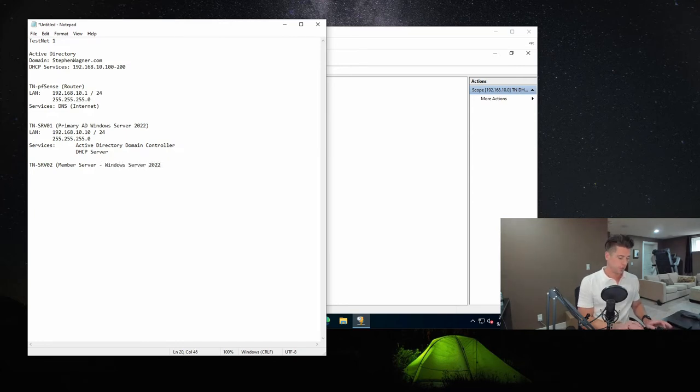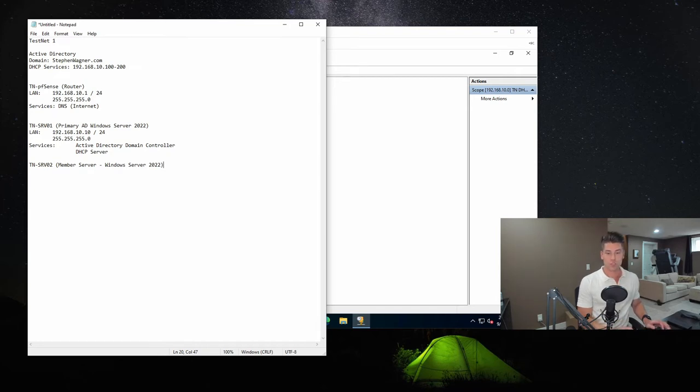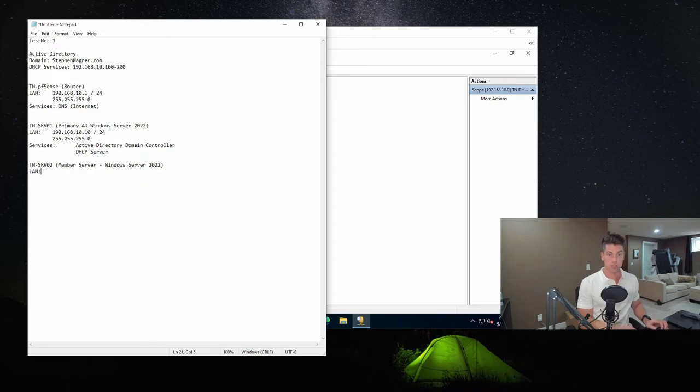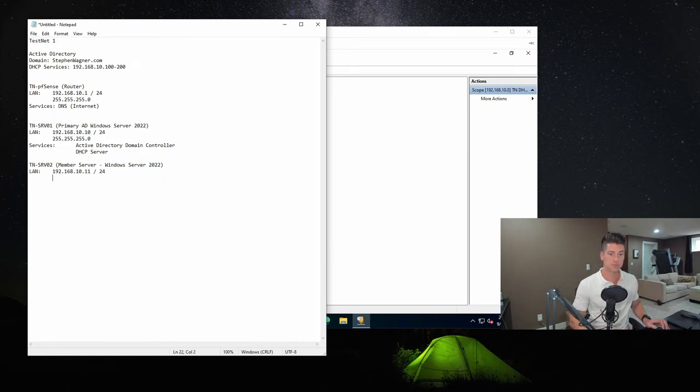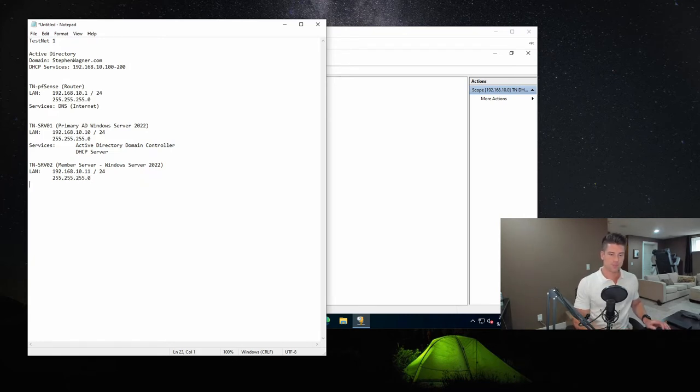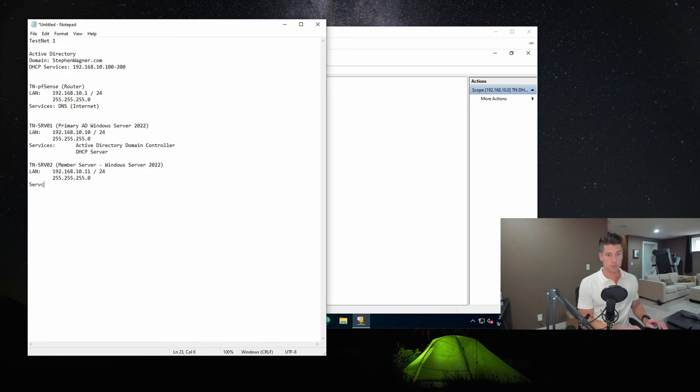But we just want to make sure that we have it in here. And we've got to make sure that we document that we're running Windows Server 2022. So the LAN network adapter will be configuring as 192.168.10.11. It's going to be on the same subnet, 255.255.255.0. Services are going to be to be determined.